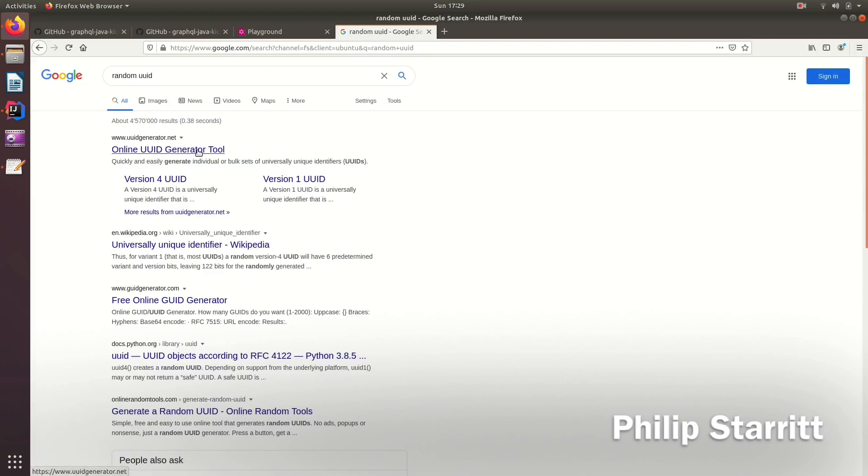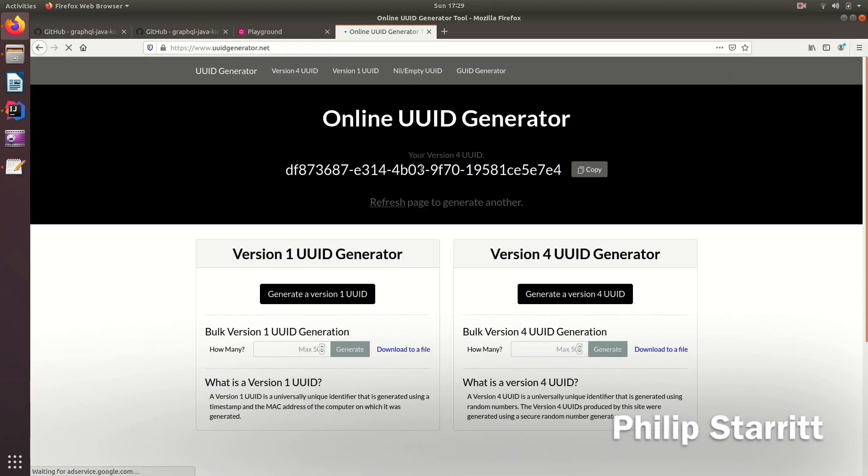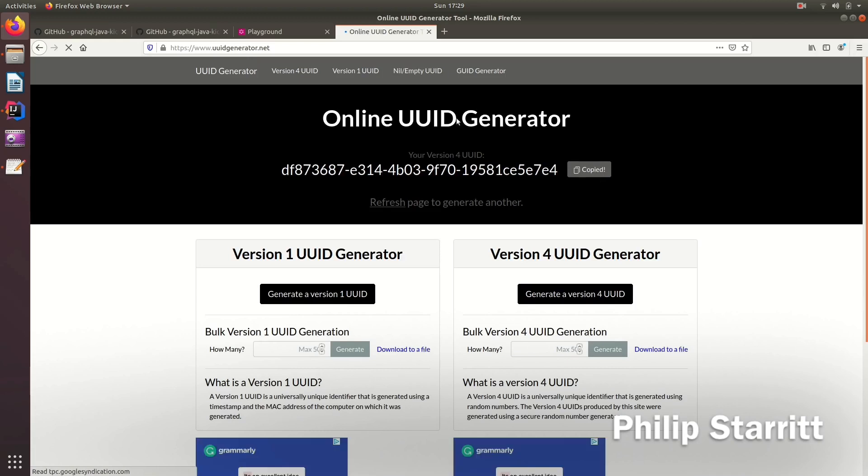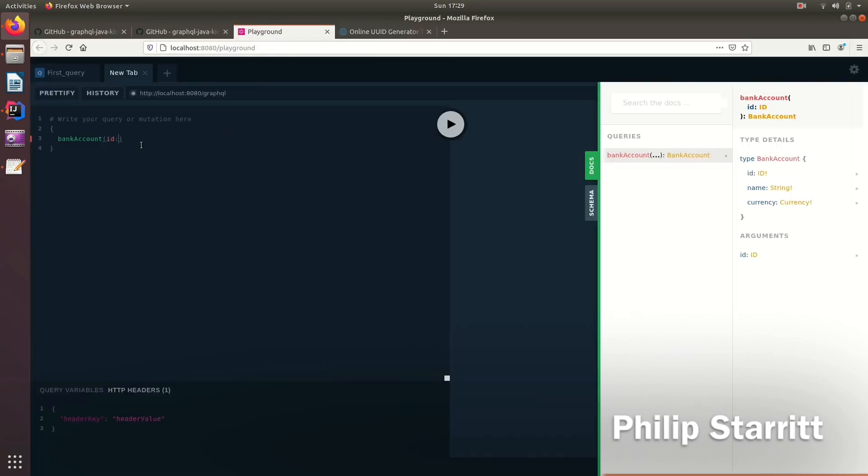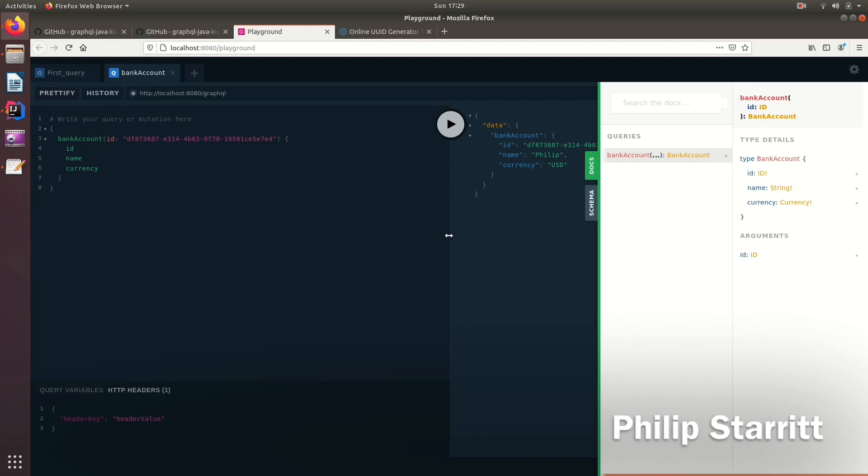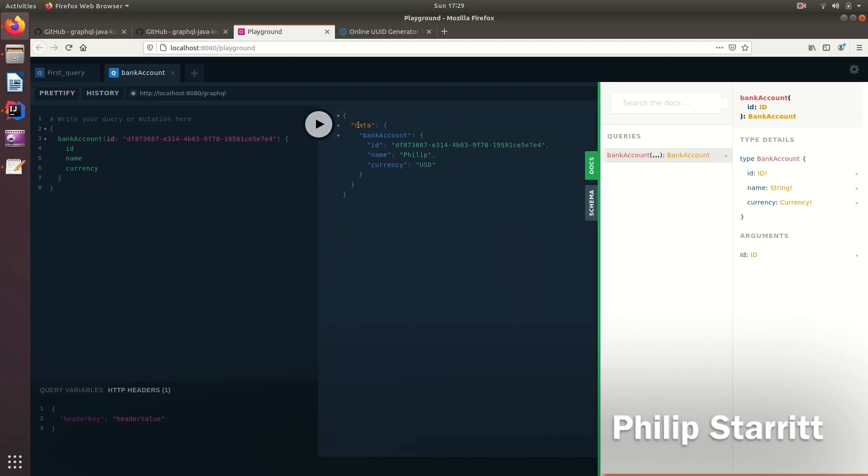So we copy a UUID. Let's go back to Playground. Let's paste that in. And here we want the ID, the name and the currency. Let's fetch that. And there we go. Our GraphQL server has responded with that.